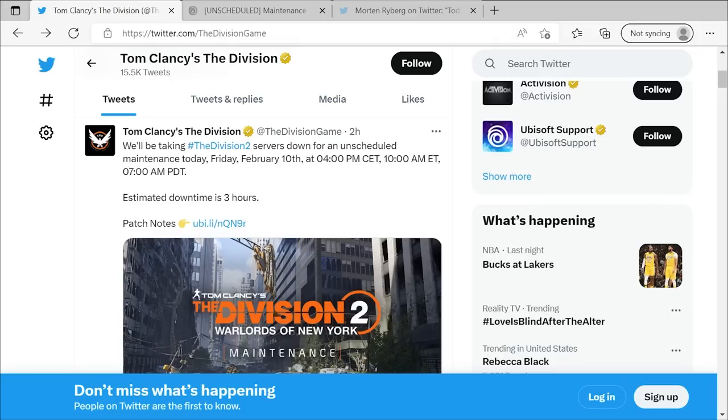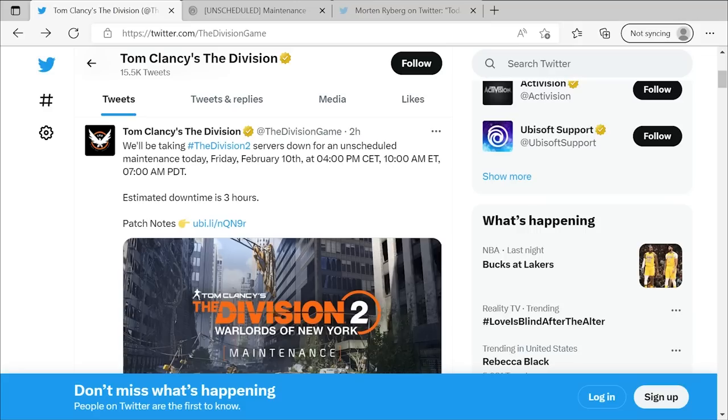So let us first get to the most breaking news. You can see it right on screen that they posted recently this morning. We'll be taking The Division 2 servers down for an unscheduled maintenance today, Friday, February 10th at 4 PM CET, 10 AM ET, and 7 AM PDT. Estimated downtime is three hours.